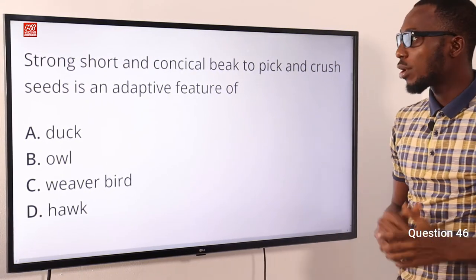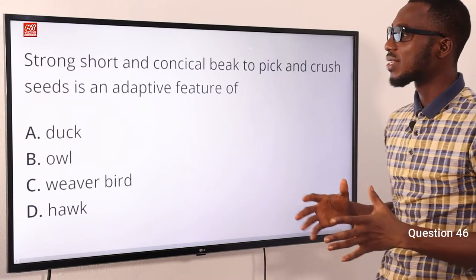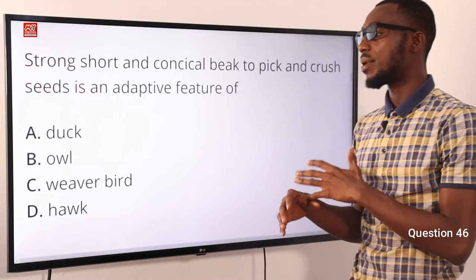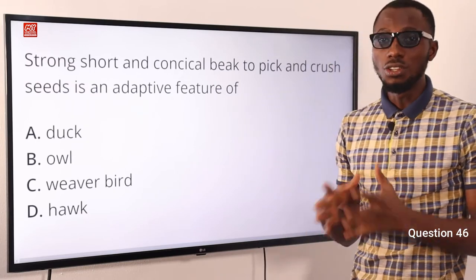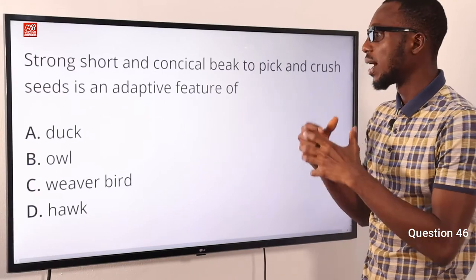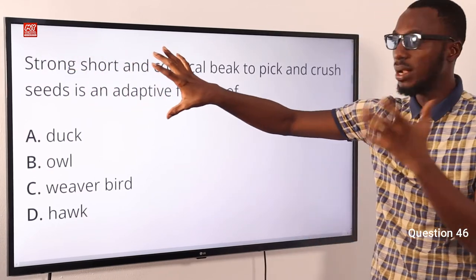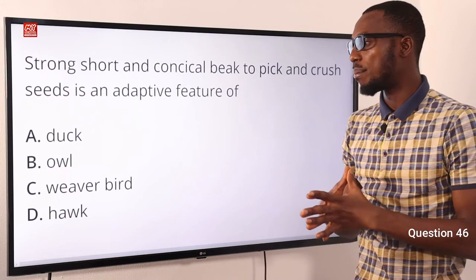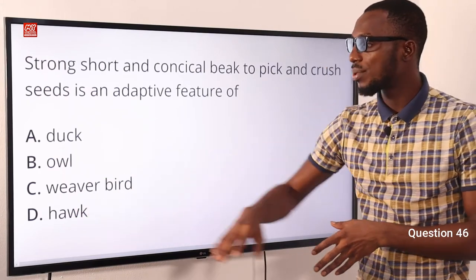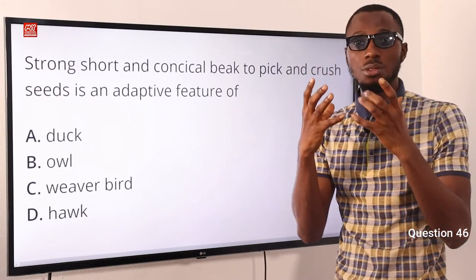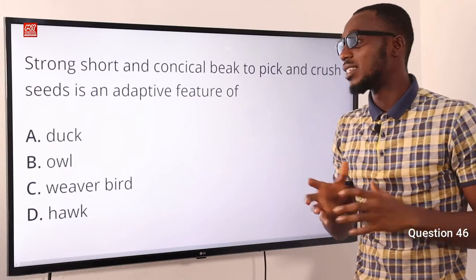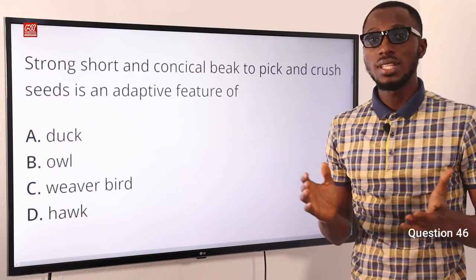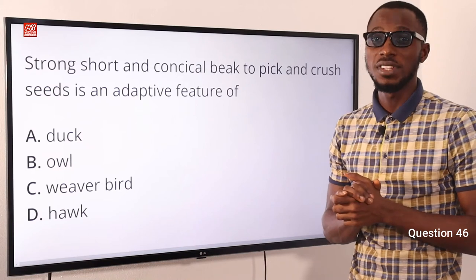Number 46. A strong, short, and conical beak to pick and crack seeds is an adaptive feature of what bird? It is an adaptive feature found in the weaver bird. Other examples include the finch and sparrow, whose major diet includes seeds — they need to crack seeds, which requires a strong, short, and conical bill. These are sometimes called granivorous birds. Owls and hawks have flesh-tearing beaks. The correct option is option C for the weaver bird.